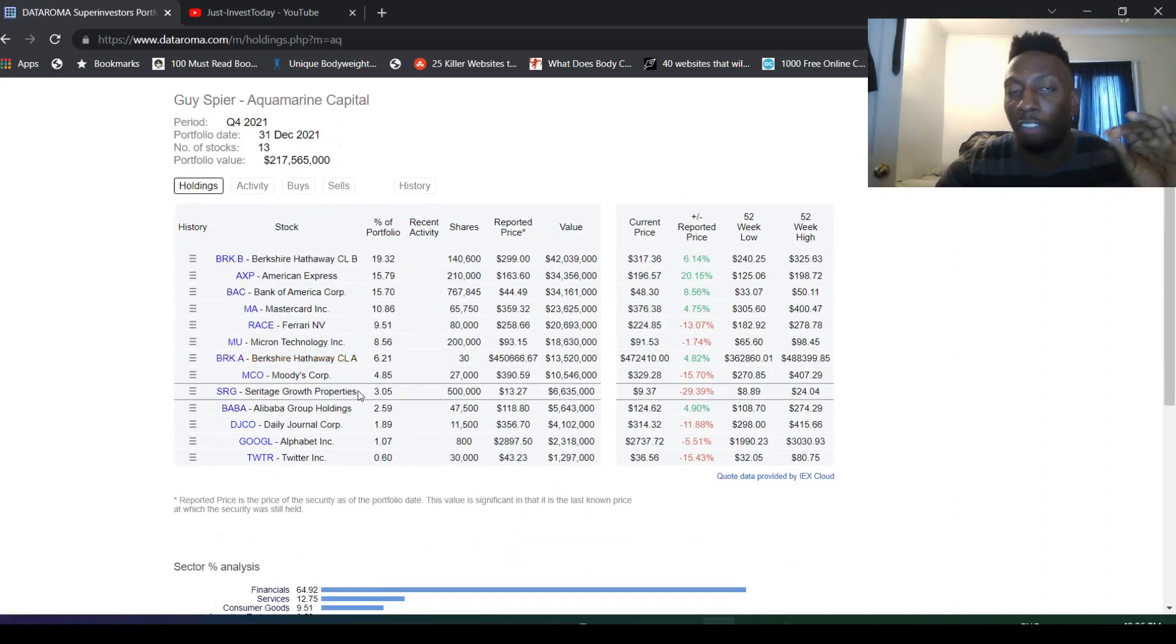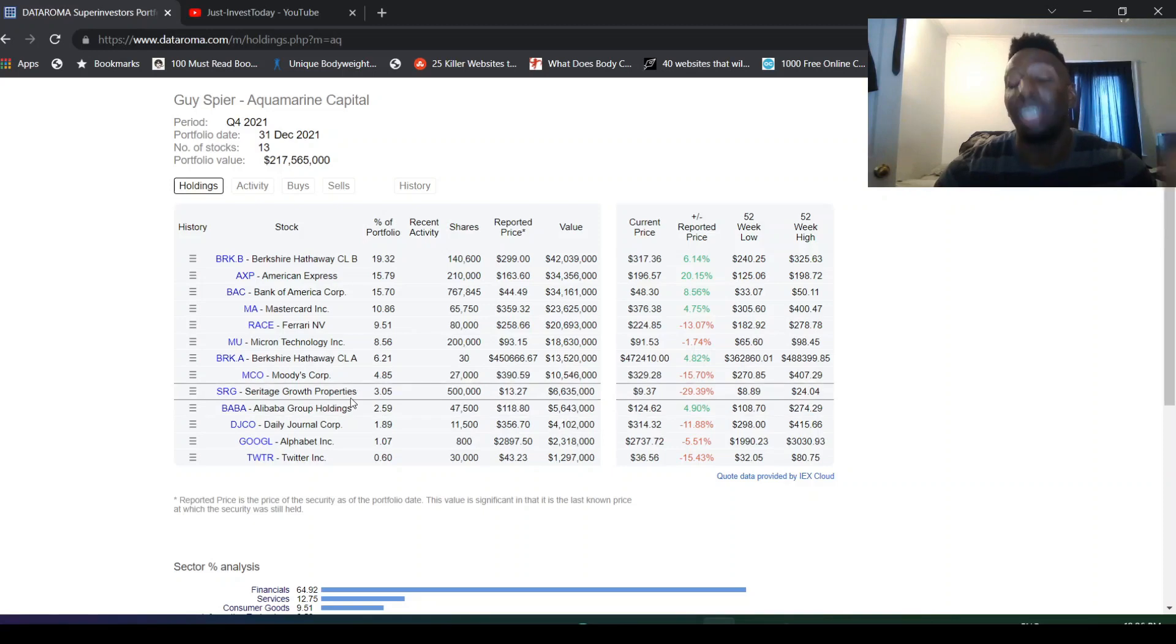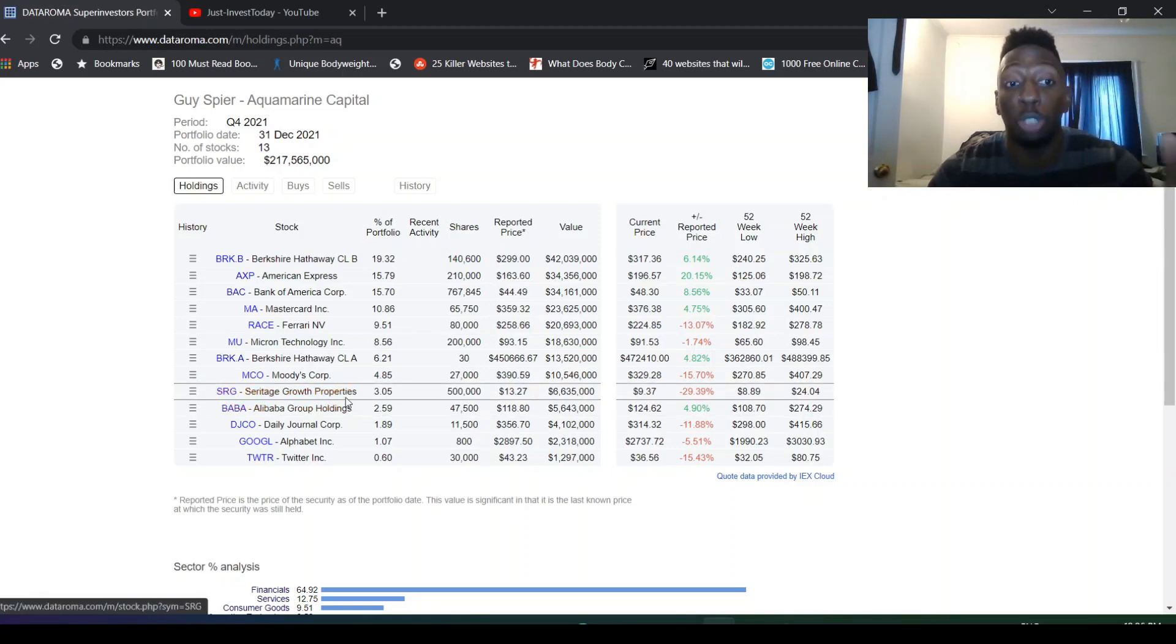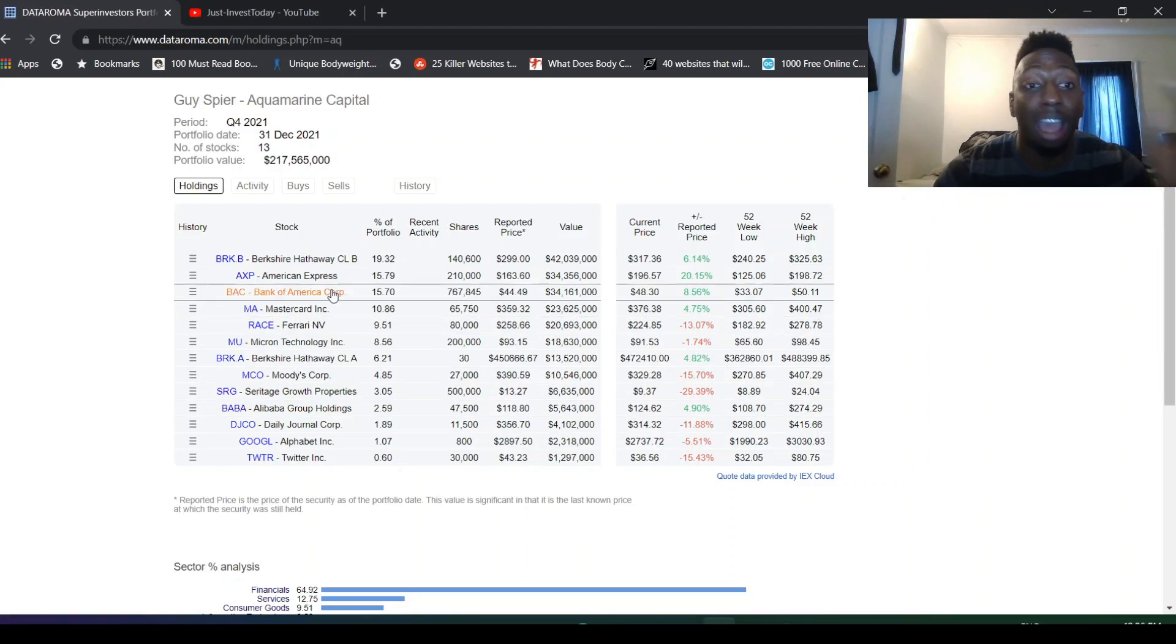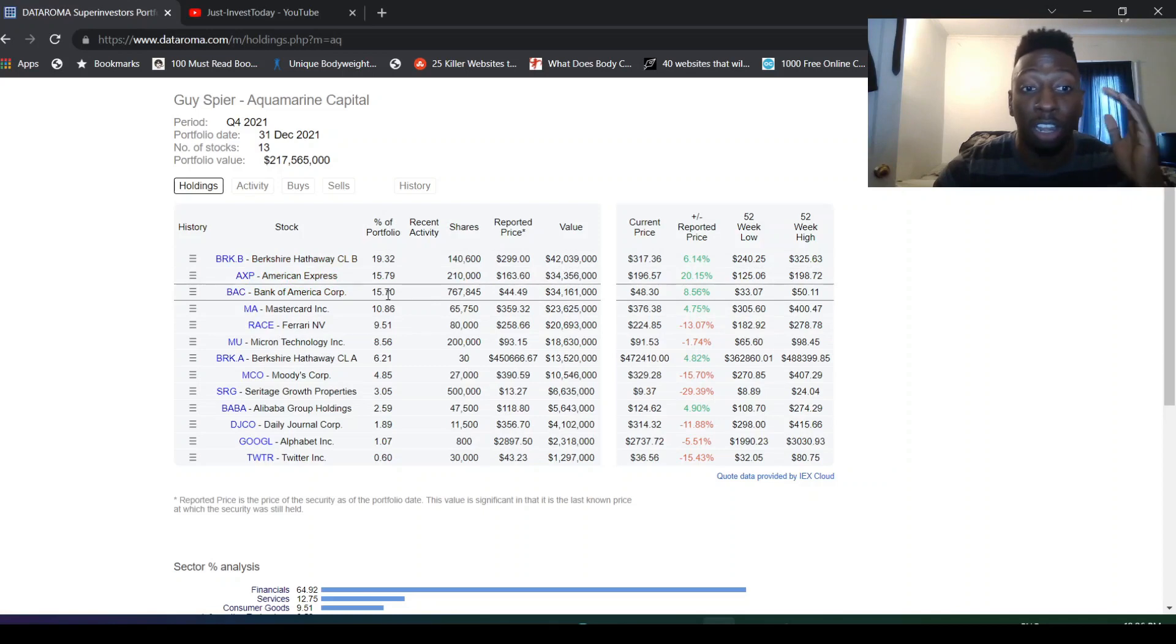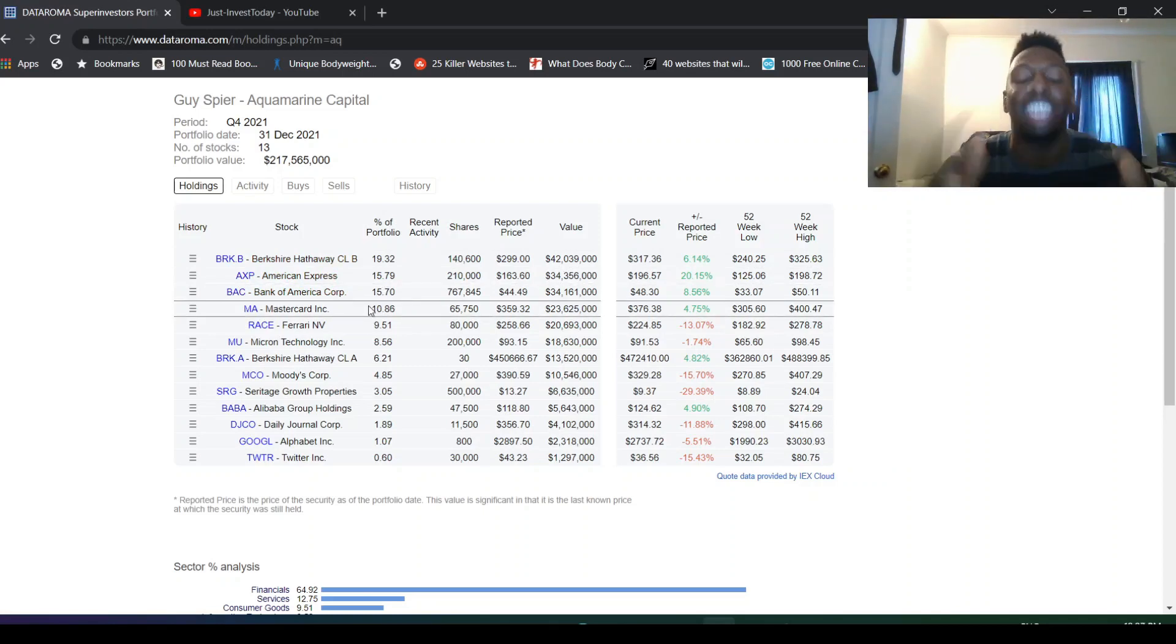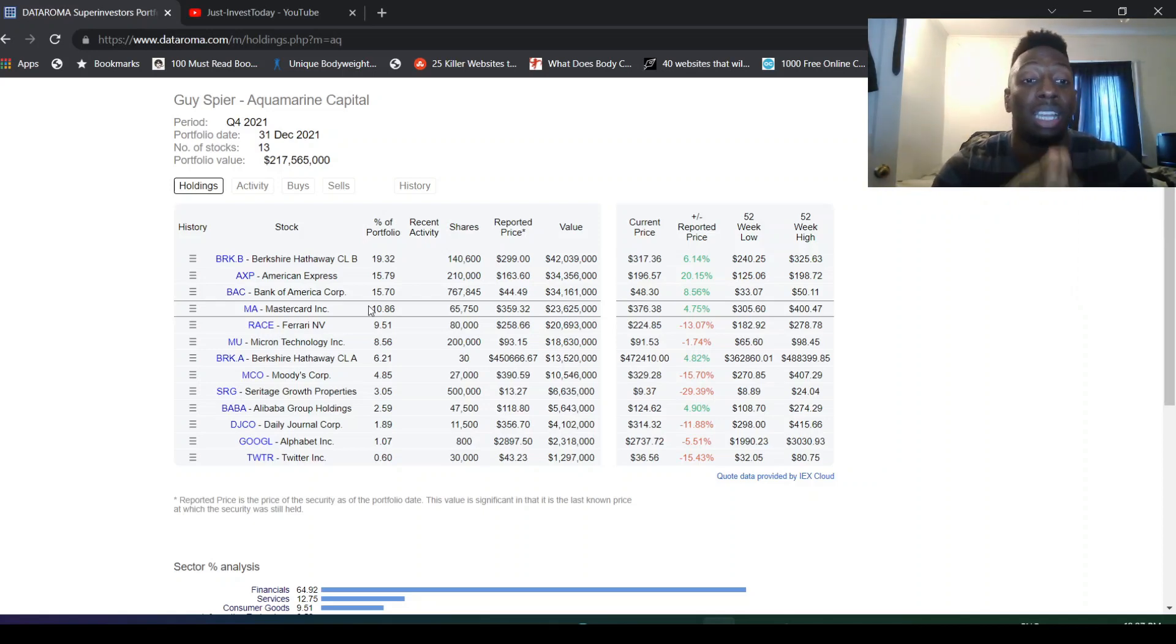But Seritage has kind of like a low risk and a high upside, right? Because it is backed by Berkshire too. Everything in his portfolio is pretty sound. Berkshire, American Express, Bank of America, Mastercard, Ferrari, Micron, another Berkshire movie, Seritage, Alibaba. Everything is just sound investment.